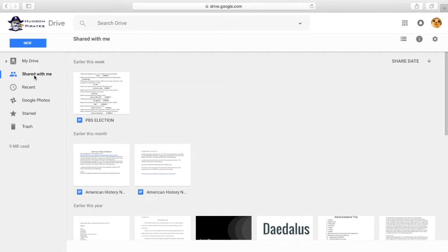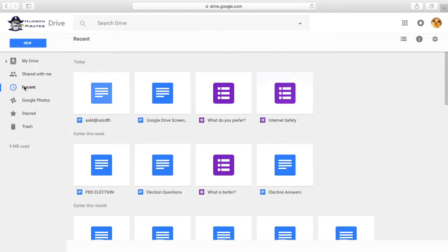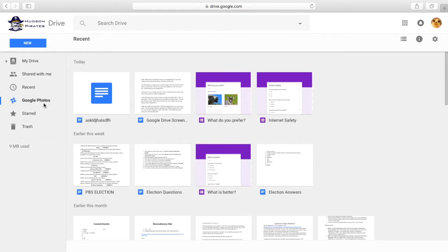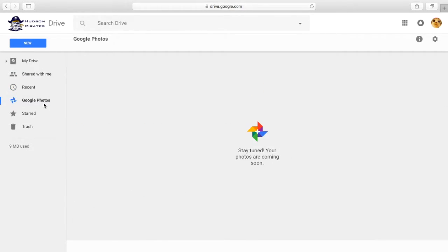Recent is where all of the docs and things that you've recently been on are. Who would have known? Google Photos is something you can use to edit and share your own photos and videos. You can also backup photos and videos.